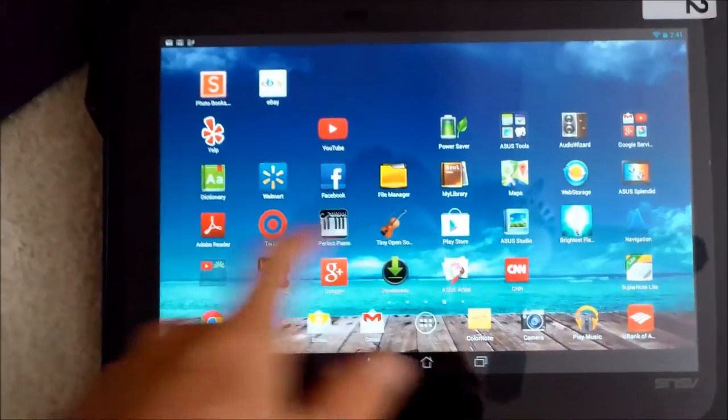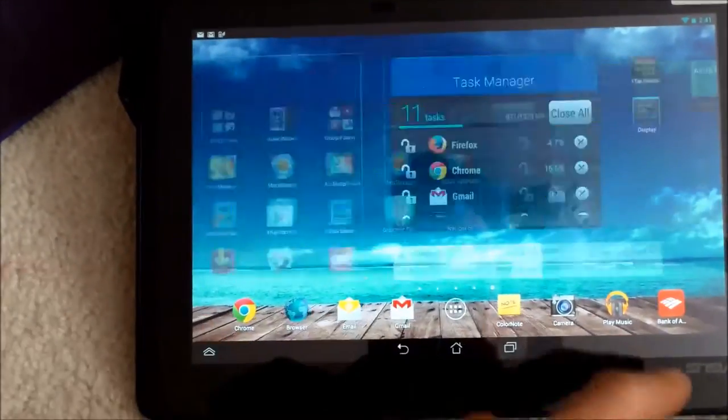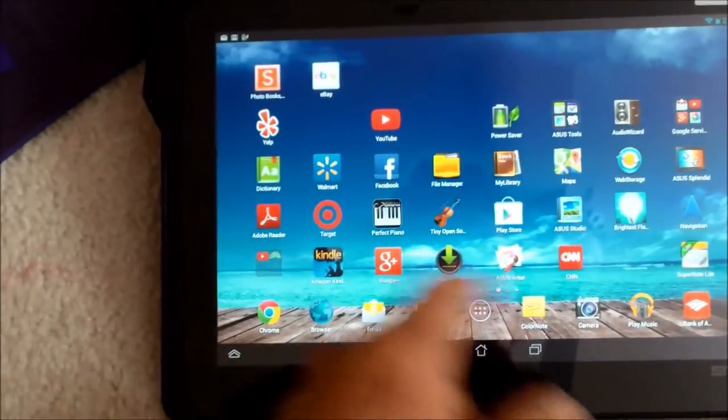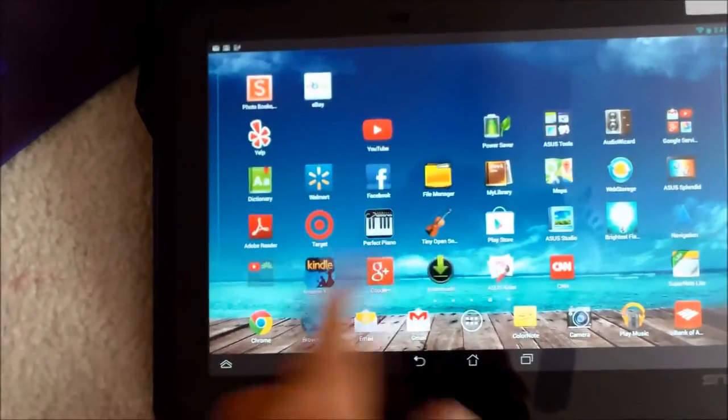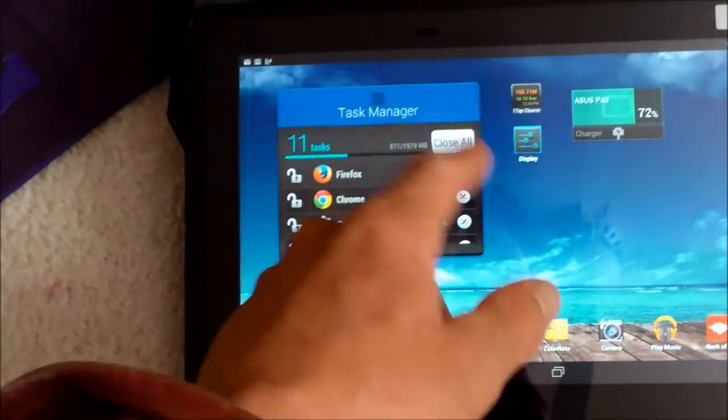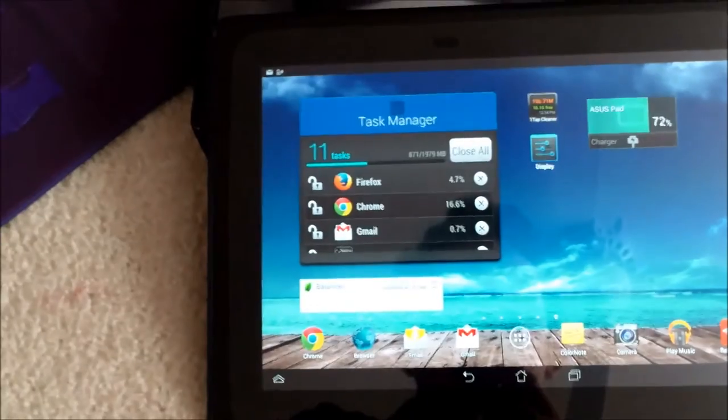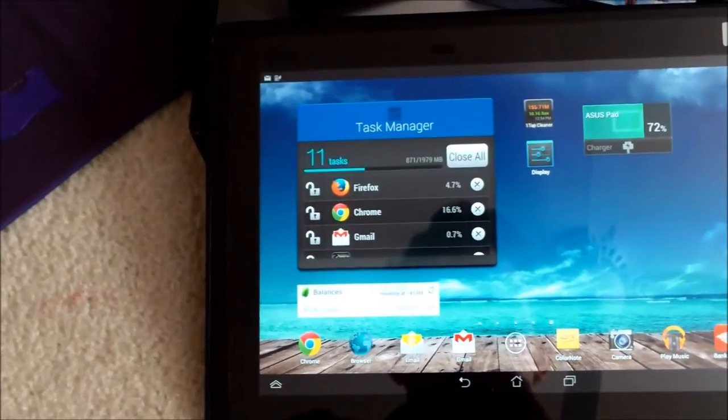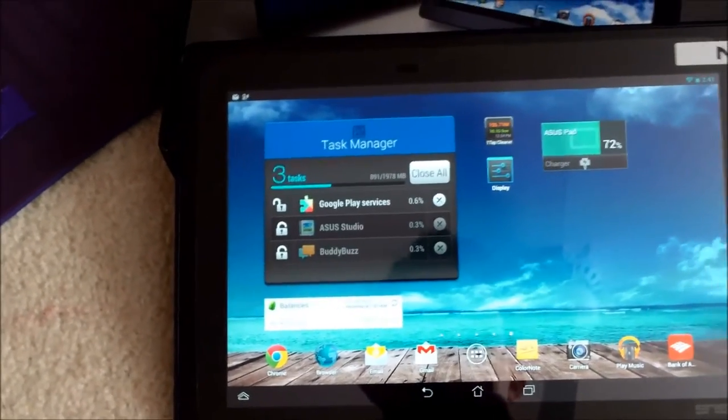So I've loaded a lot of apps on here, I haven't had a problem with any apps not running. Again, the widgets are really good, you have Task Manager, you can kill stuff with it.